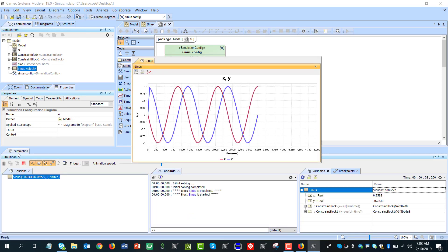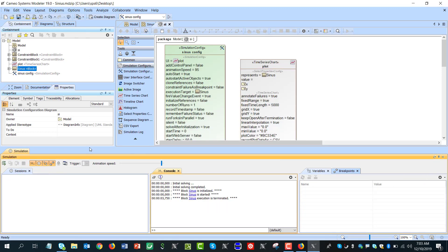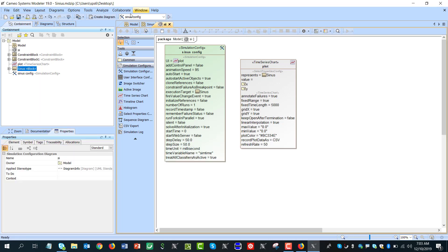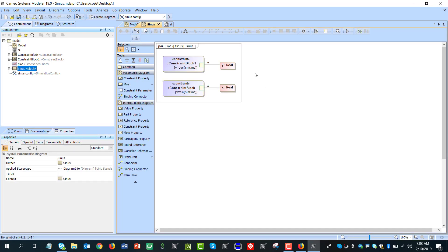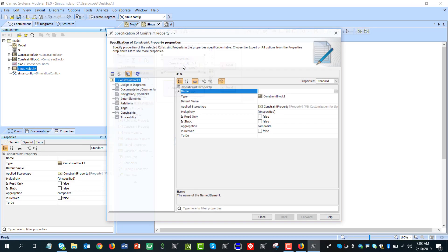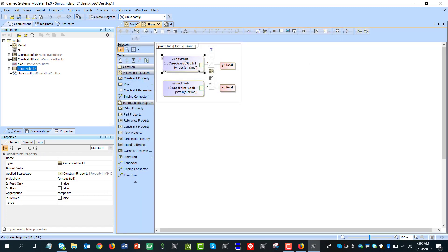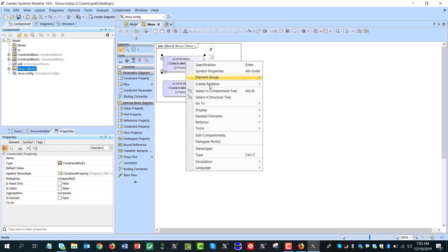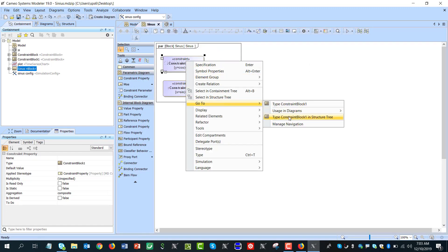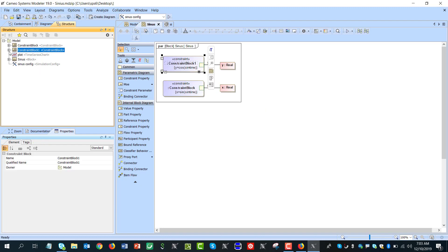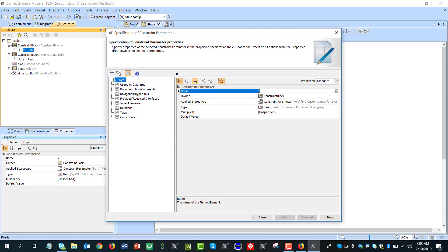Here we have this working. Now if you want to check what language was used here, we can go to this constraint block, right click, go to constraint block. Here there is expression.